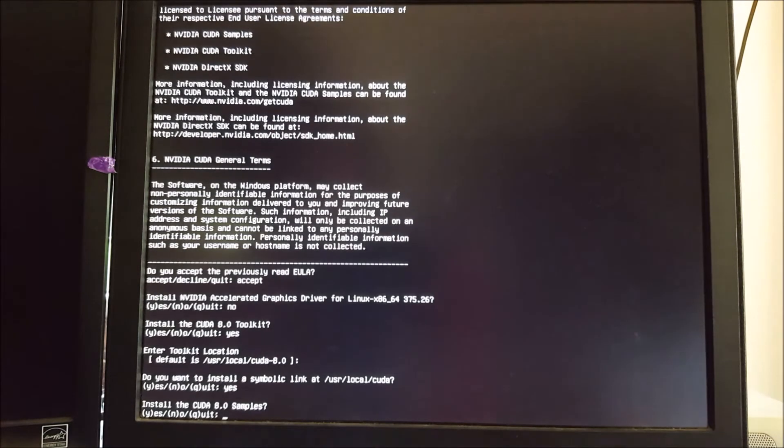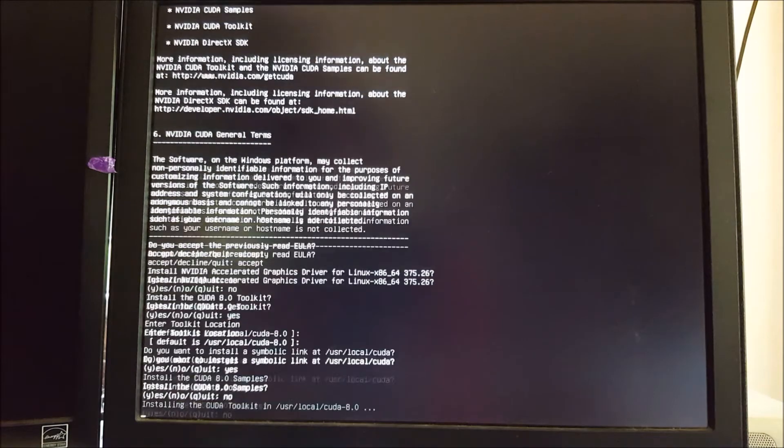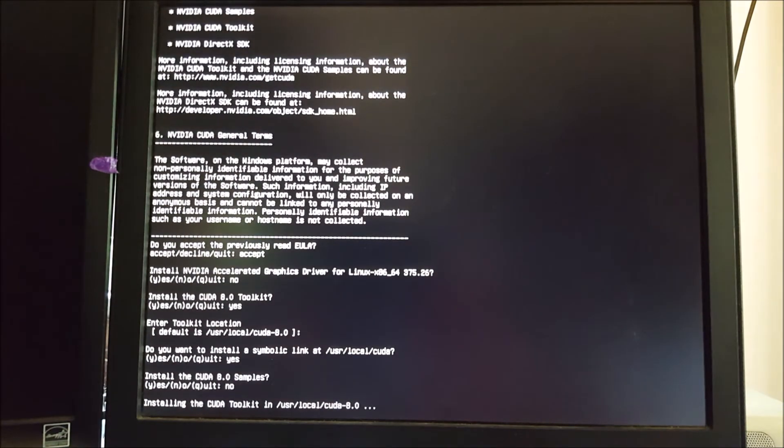As far as examples, this doesn't really matter. Probably no because they're just like to show you how the CUDA toolkit works if you're like a programmer. So that's up to you. And then it's going to install. And we're good to go.